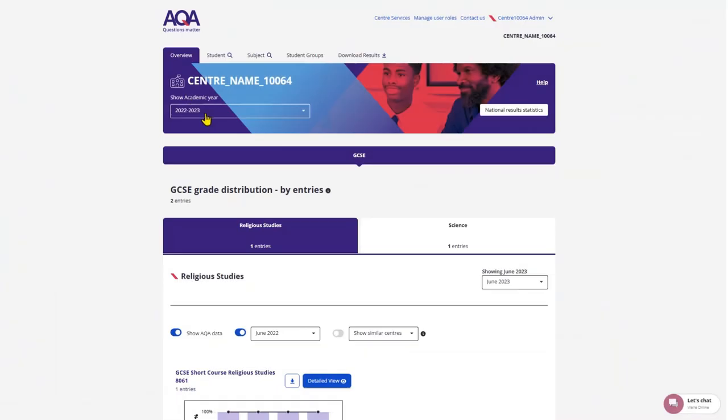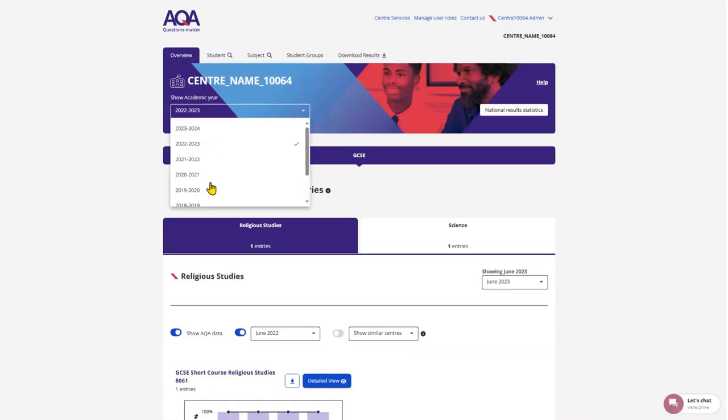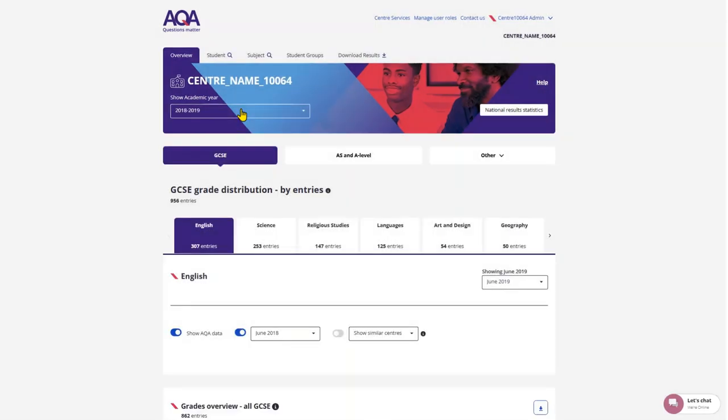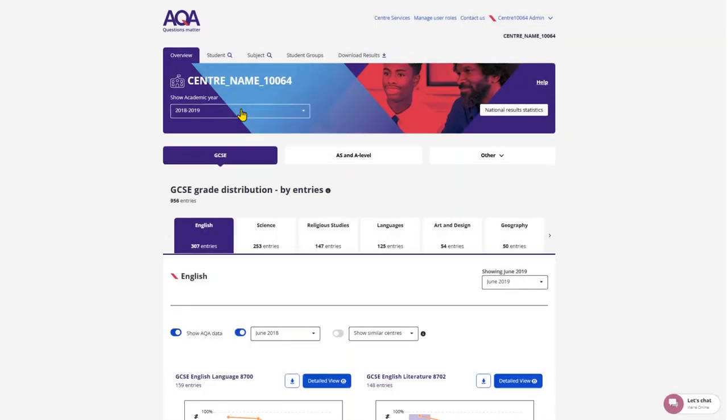The Overview dashboard will default to display the latest academic year with data, but you can navigate which year of data you want to review from the drop-down menu. The Overview dashboard gives you a high-level view of your school or college's attainment for all specifications within your chosen academic year and session.